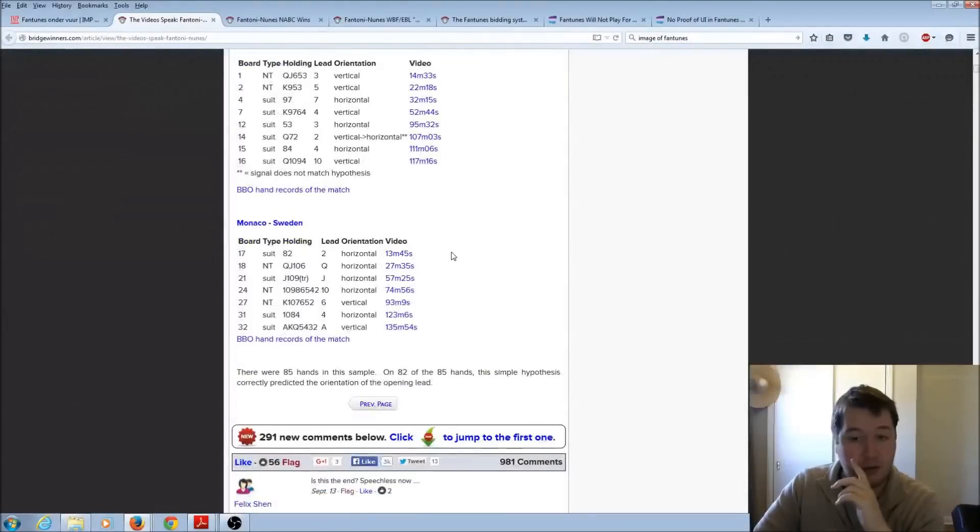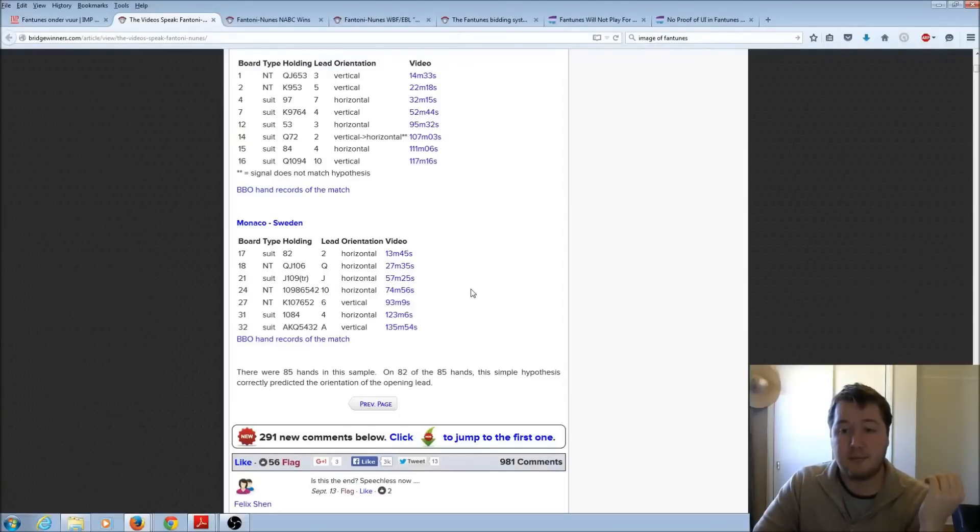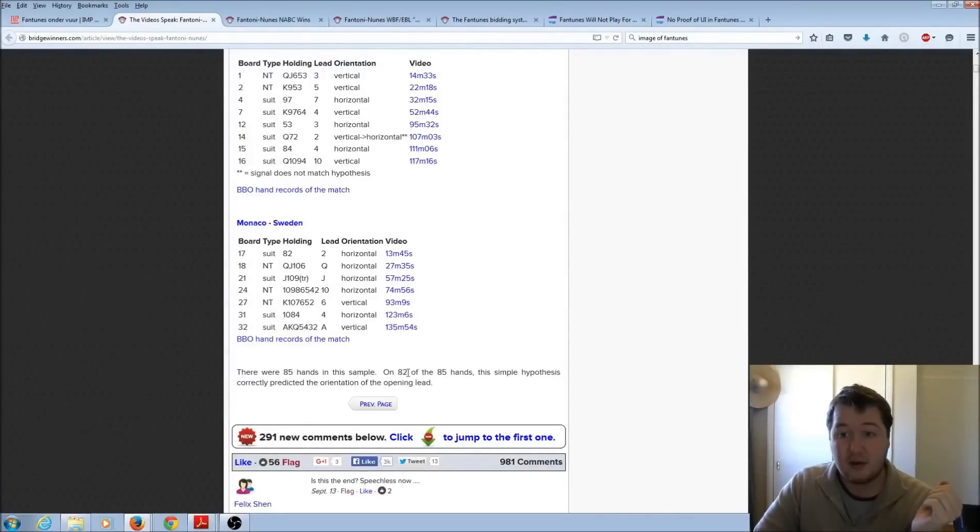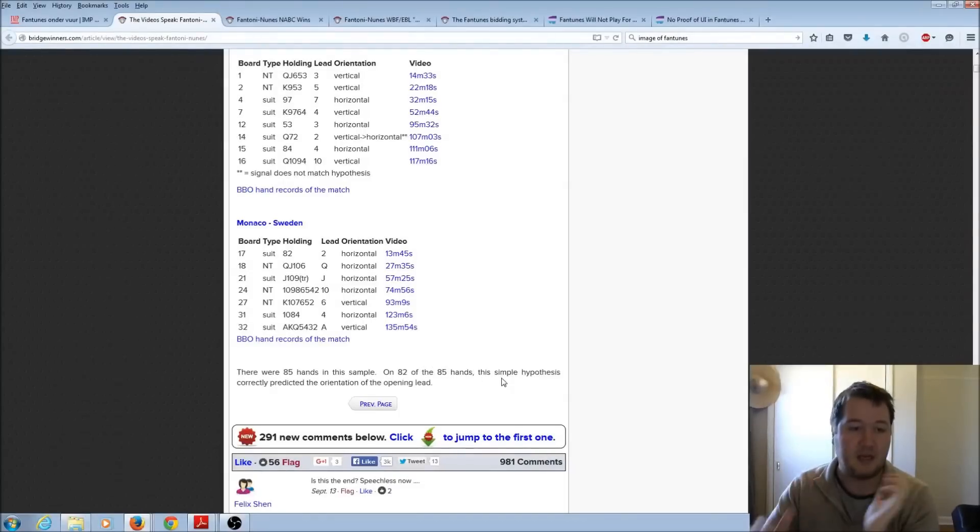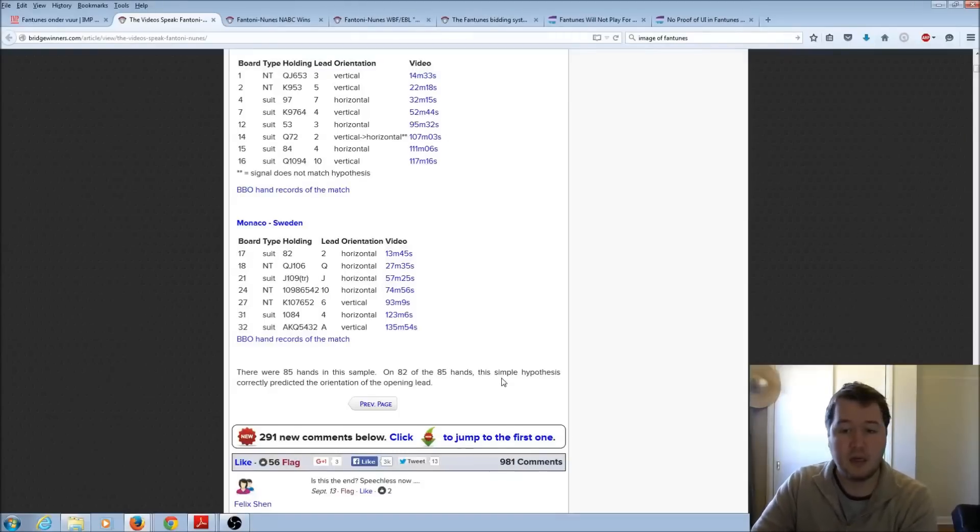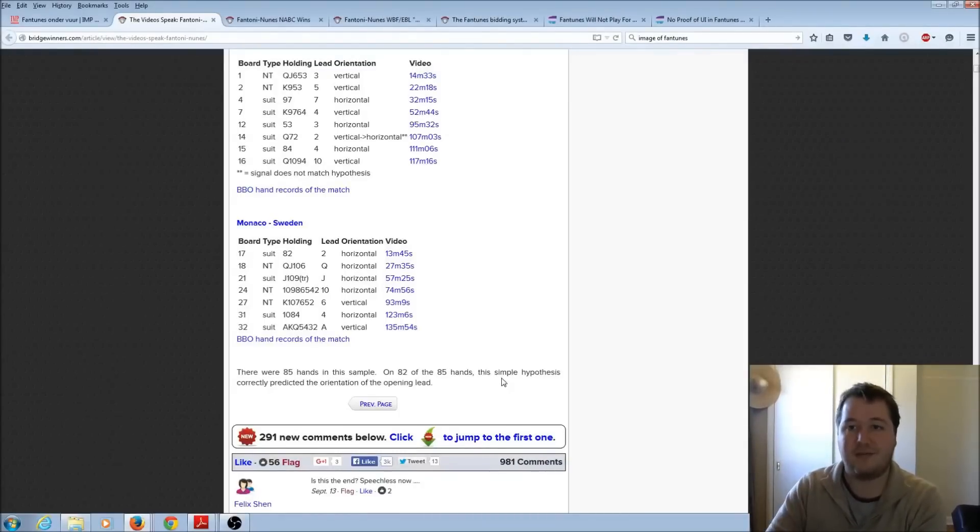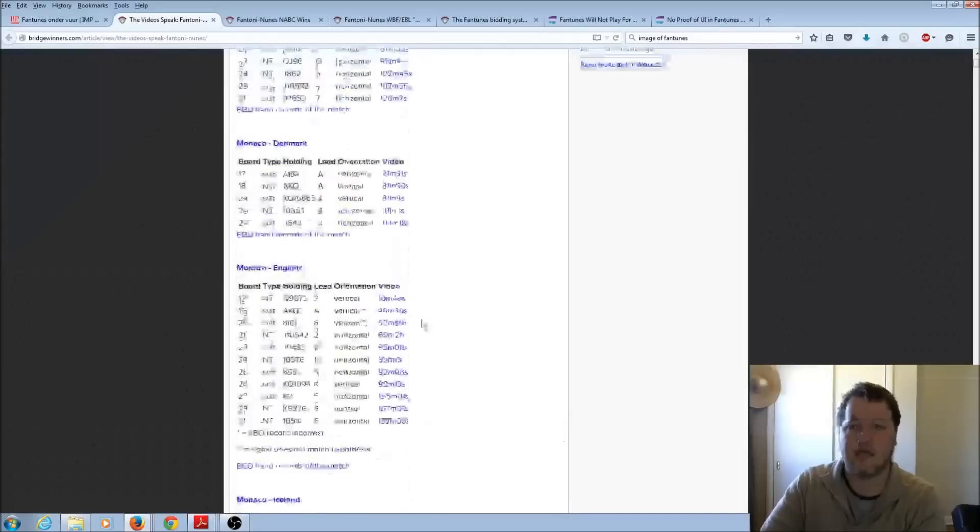And then they've compiled this, and you can just look through all of this now. That's going to be pretty time-consuming, but if you're interested, you can do that. You can find that on bridgewinners.com. And from this, it says there are 85 hands in the sample, and on 82 of the hands, 85 of these matched that simple hypothesis. So I think there's just one of the possible things that was going on, and they've got lots of evidence to try and suggest that that's the case.